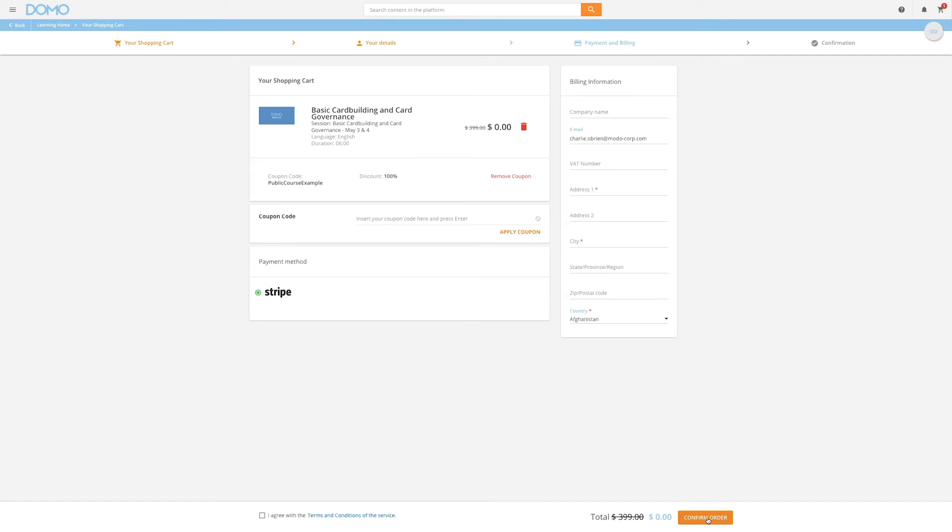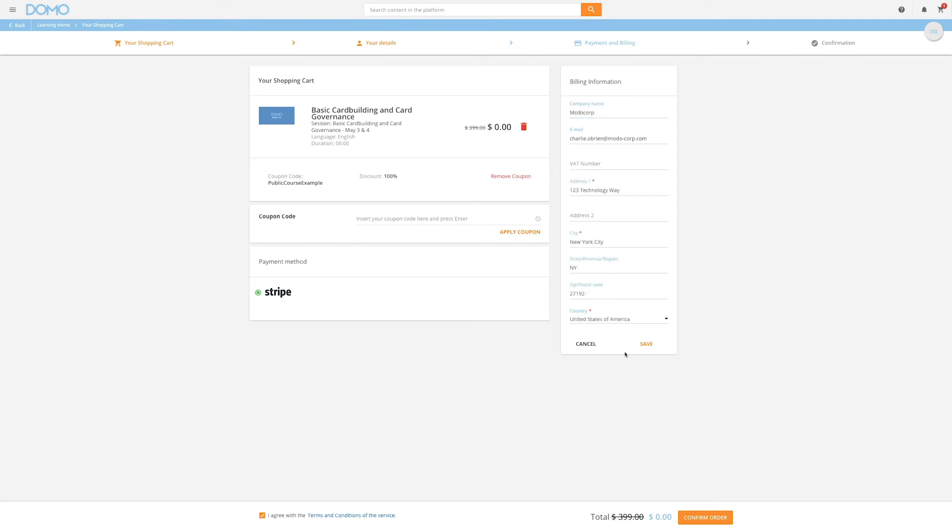You will then be presented with a page to review your order. Please check the Terms and Conditions box in the lower left-hand corner of the screen. Complete the billing information, and if all the information is correct, select Confirm Order in the lower right-hand corner.